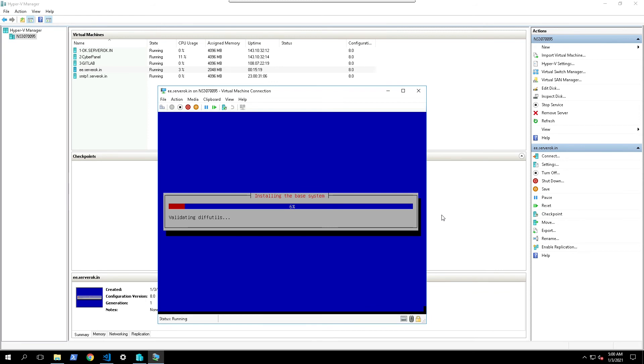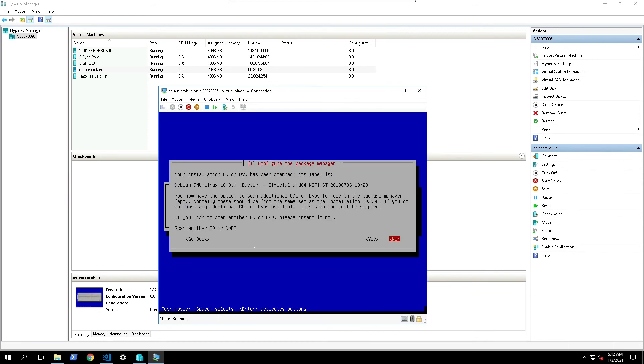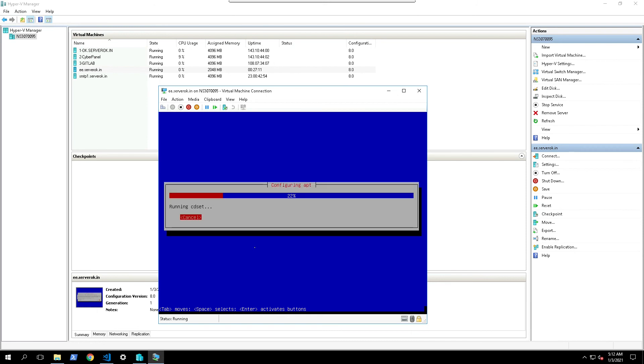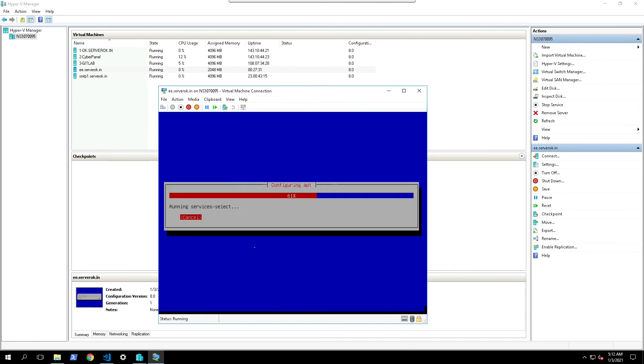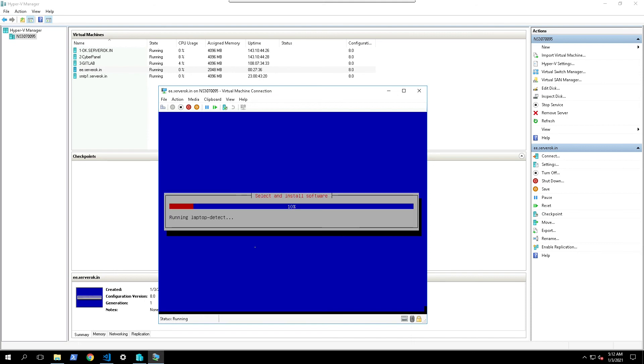The installation of the Debian 10 started. On the screen select no. No mirror was selected is because we don't have network on the server. Continue without network mirror, yes. Select yes. We can configure apt get later to use a real repository.